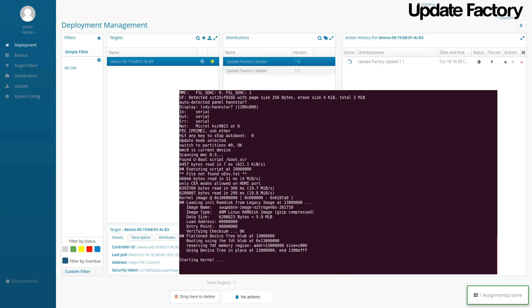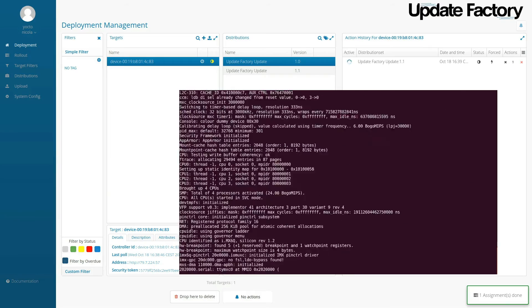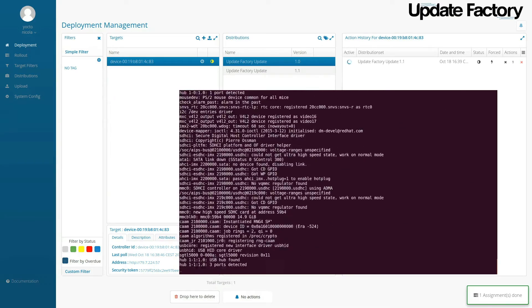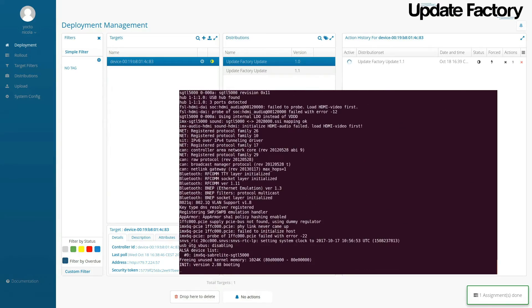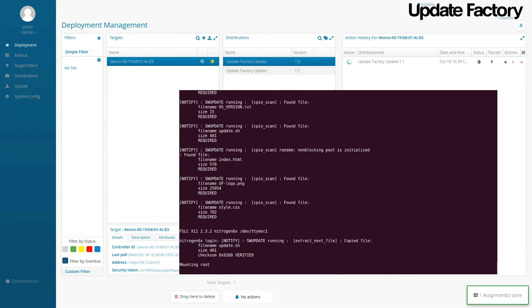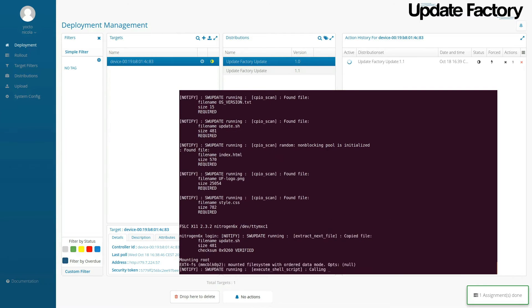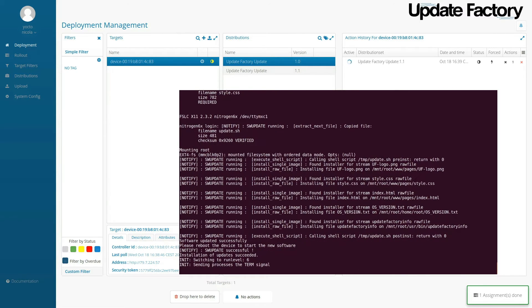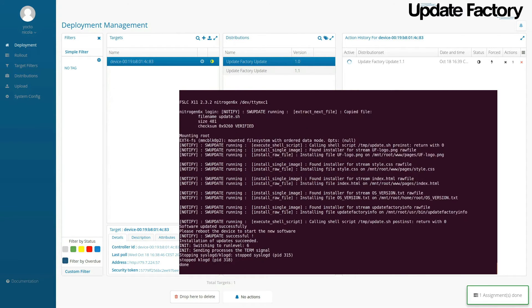Now we're going to boot into a kind of recovery mode, a lot like how Android works, and apply this update via the swupdate daemon.